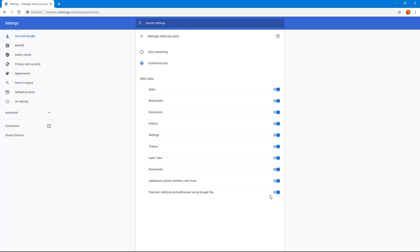In my case, I'm going to enable all of them. But depending on what you want, you can sync everything or customize the sync.